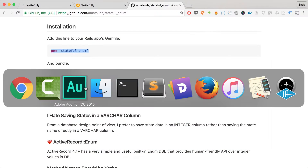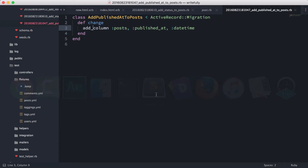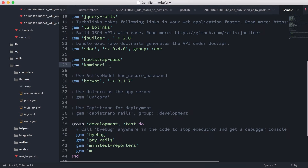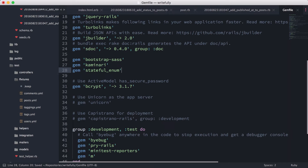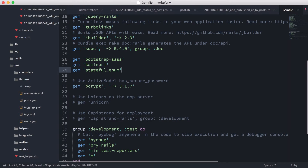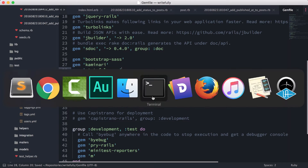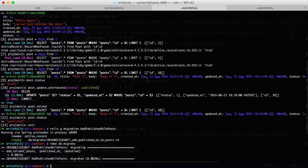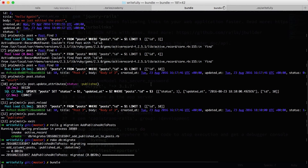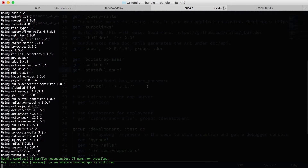I'm going to copy this line and put it in the Gemfile, just like that, and then do a bundle install to install the gem.